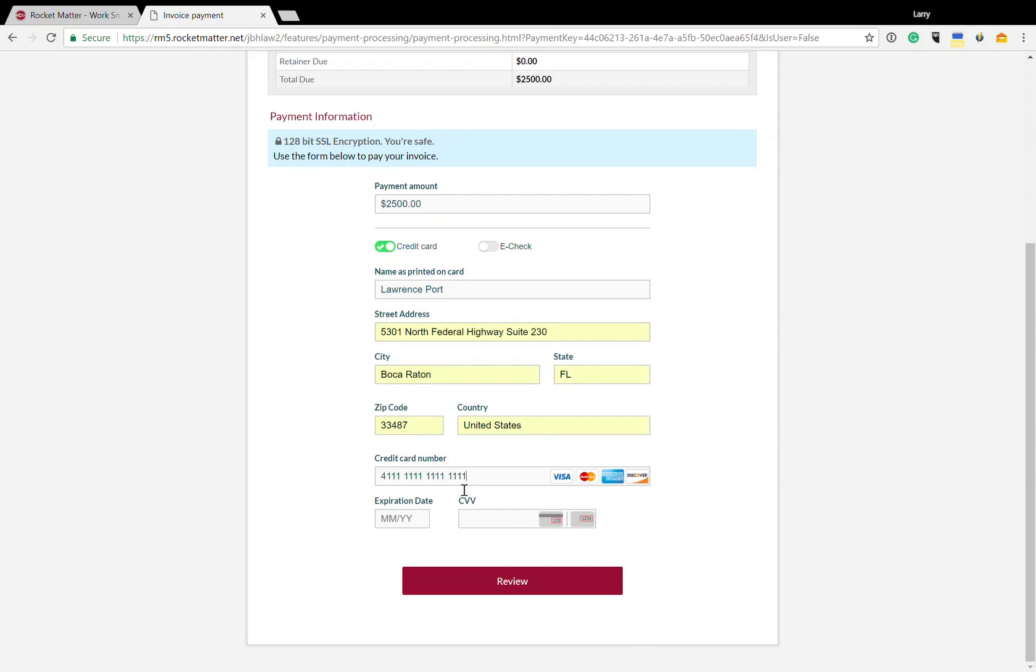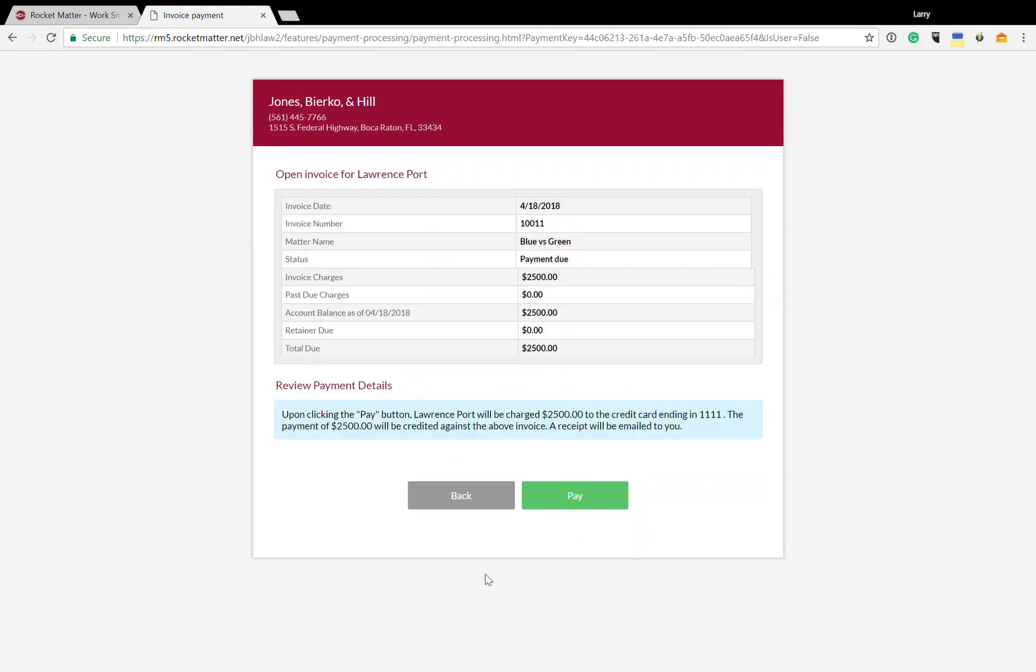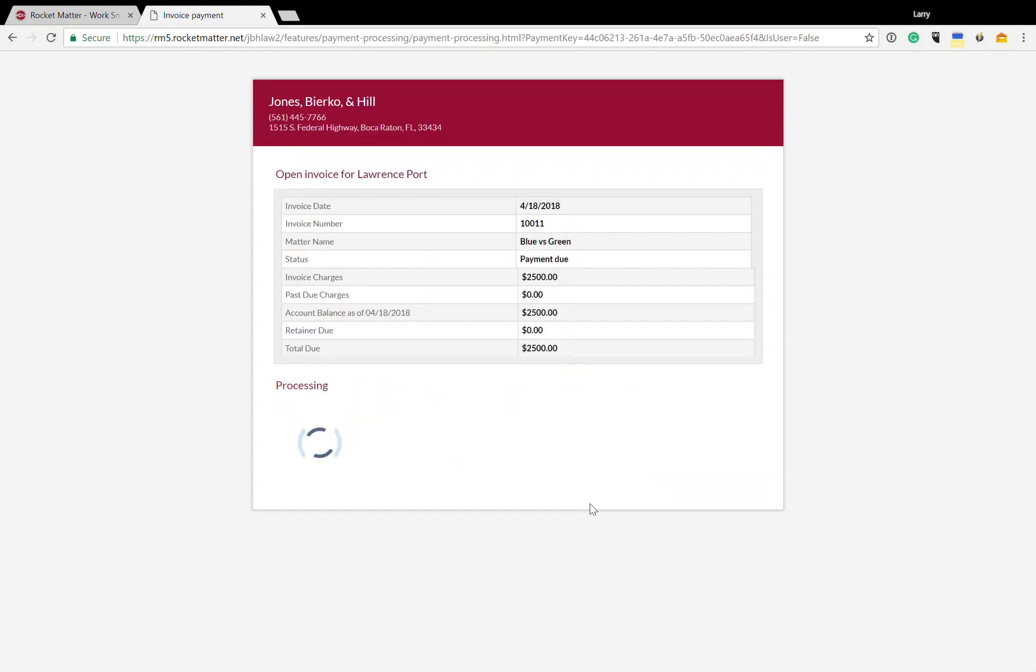You can't use this one. It won't work. And I'm going to put in an expiration and a CVV code. Now I'm going to review everything and I'm going to click pay as the client.